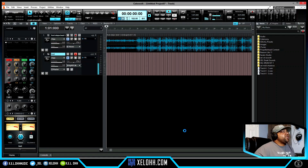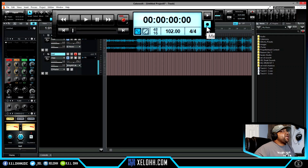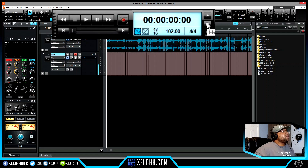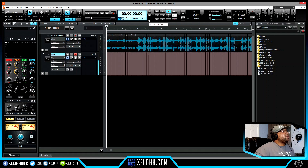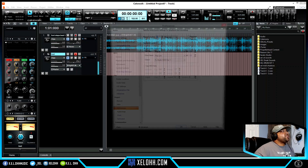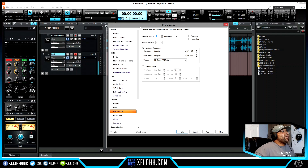Hit Apply, then Close. You want to make sure the metronome is not on for your recording — the artist will hear the click through the headphones if it's on. Turn this off. Then go into your metronome settings — I usually have mine set to count in for one bar, so I'll set it to zero and hit Apply, then Close.